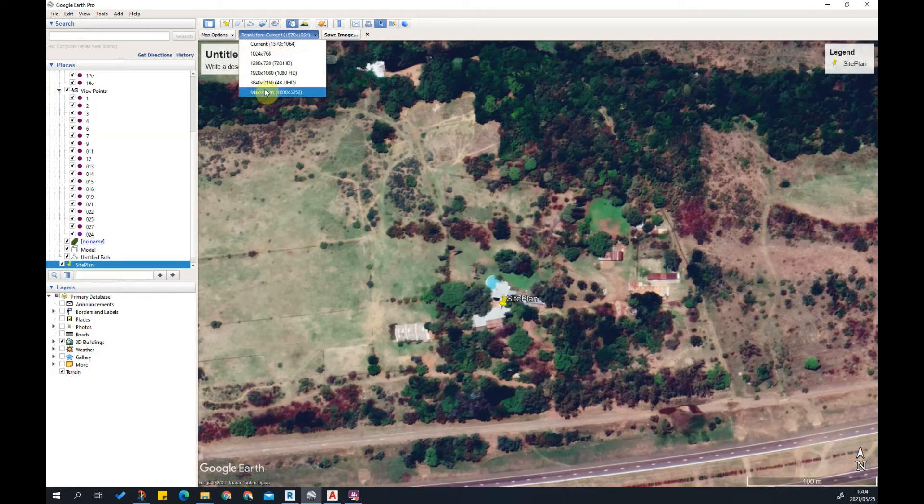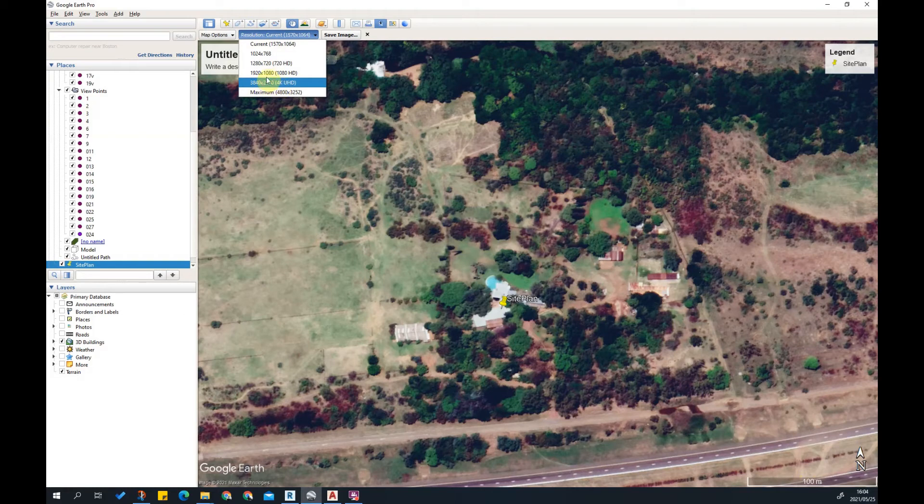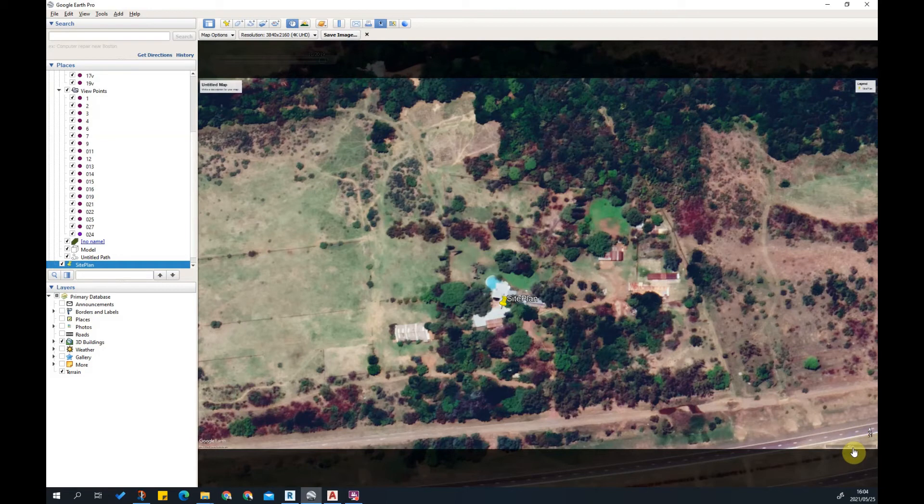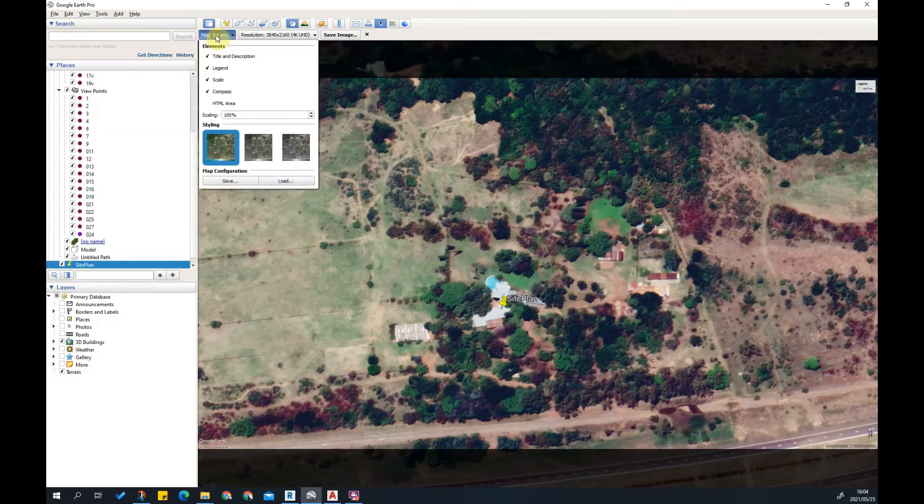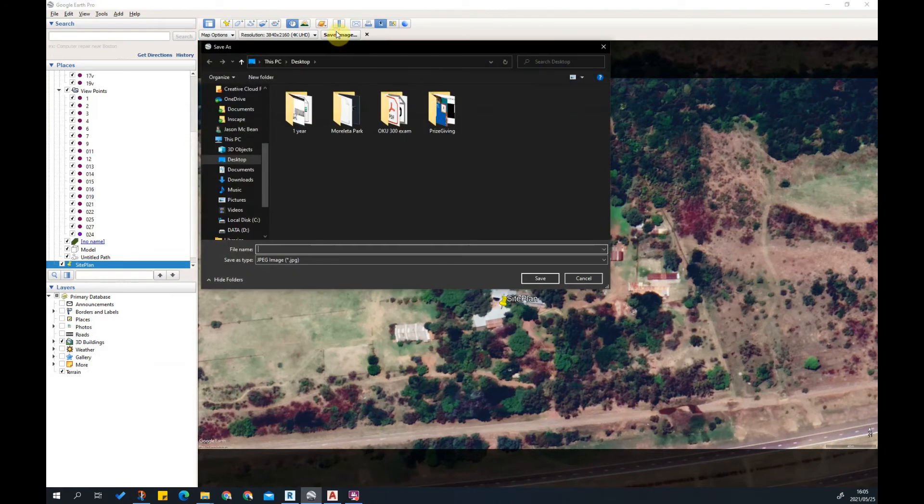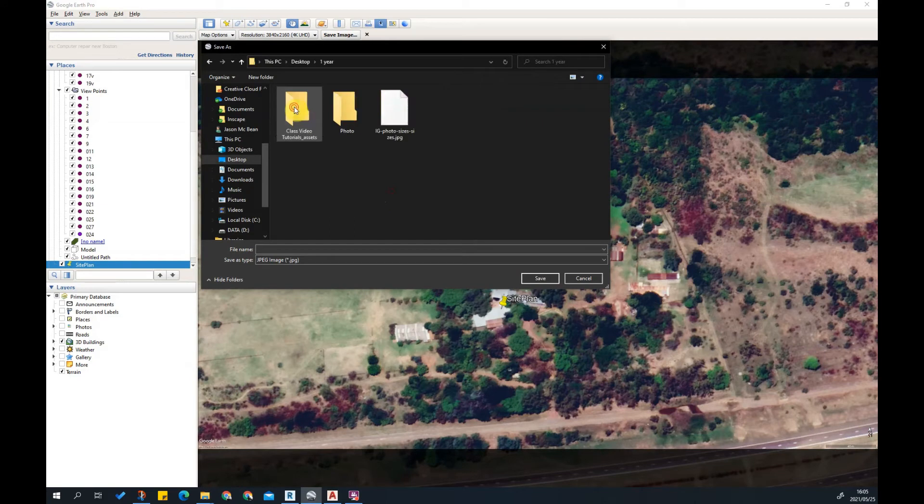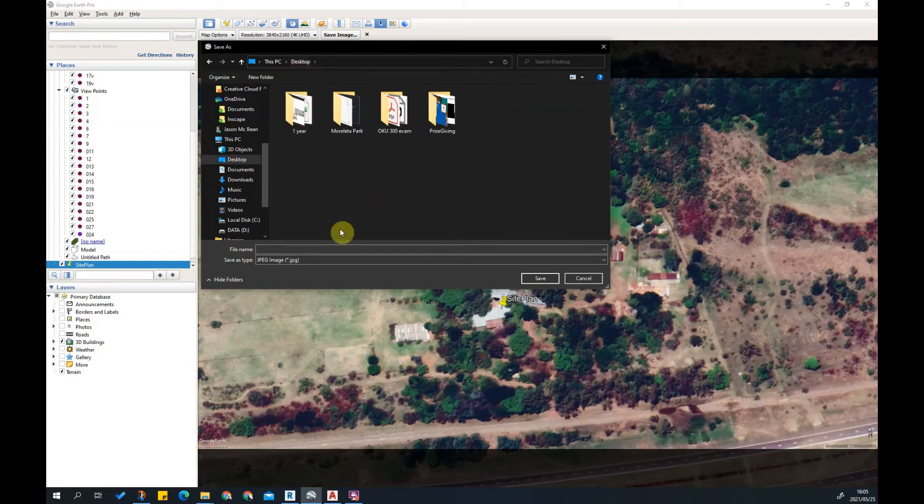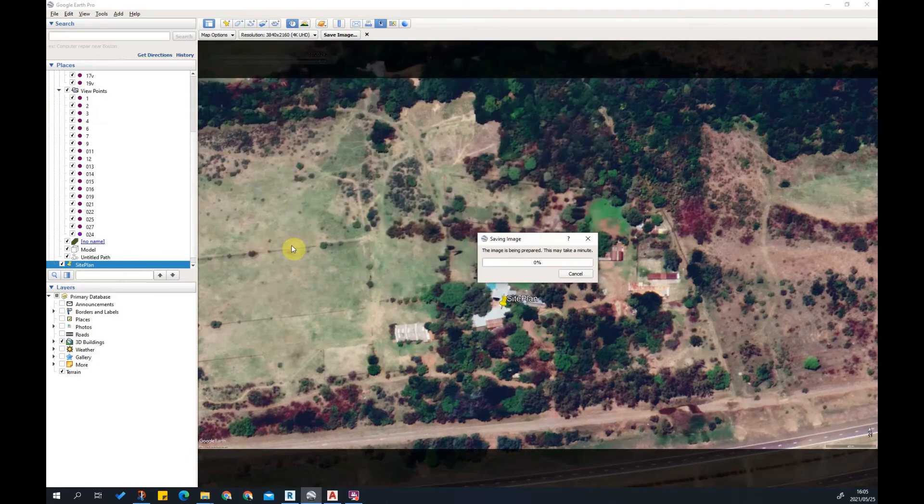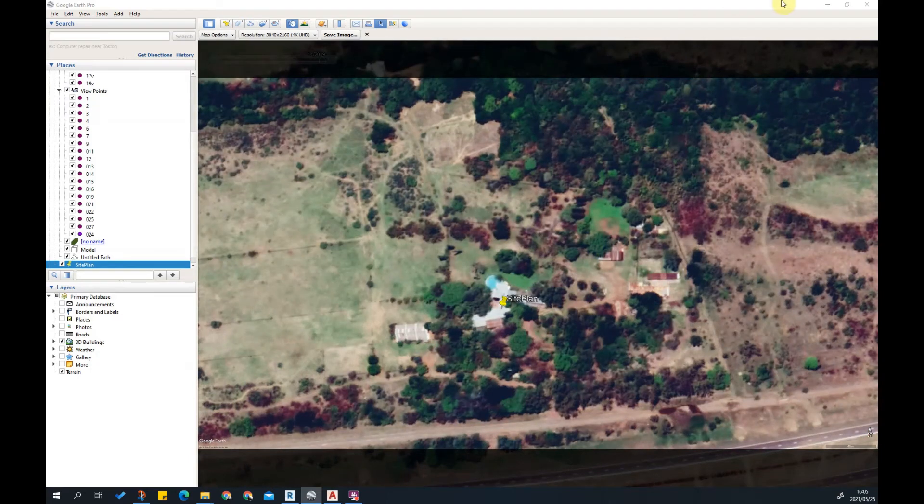If you're using Google Earth Pro you can see here I've got my scale bar which I need. I'm going to set the resolution to 4K which is a good resolution. Here's my scale bar, 40 meters. I want scale, I want my compass, but I don't want a legend or title description. I'm going to save this image on my desktop and call it site.